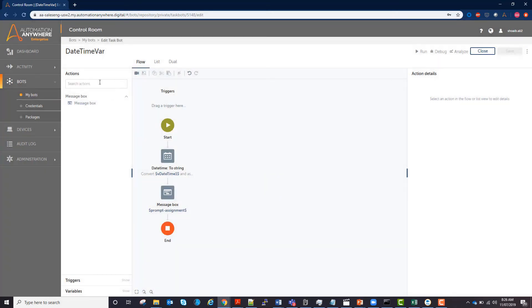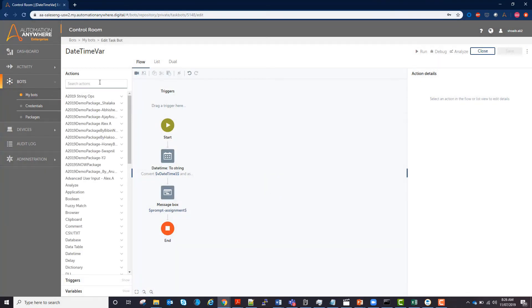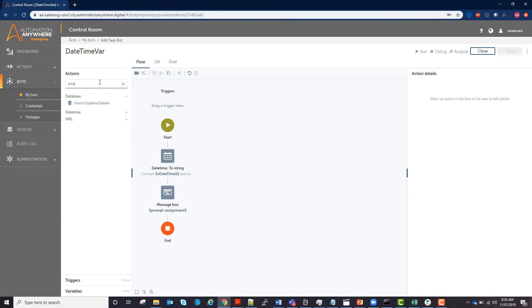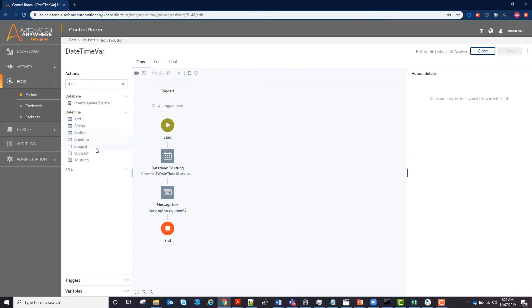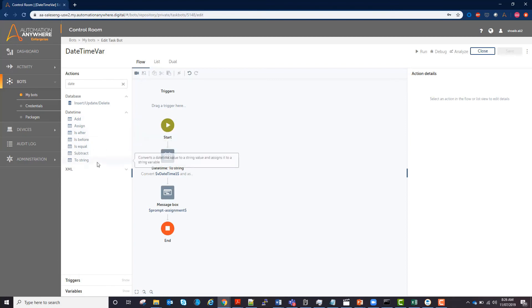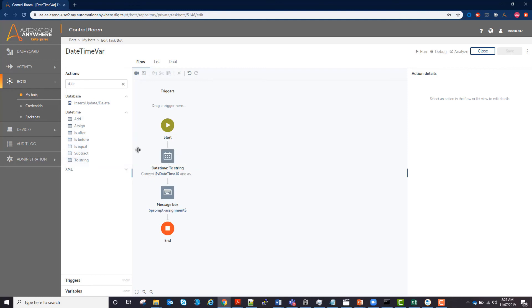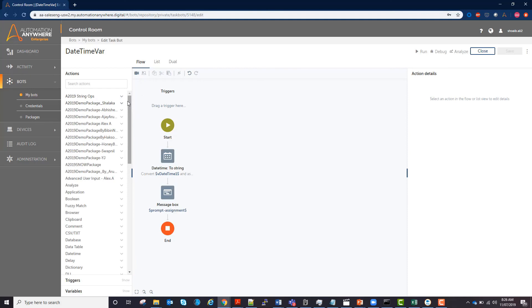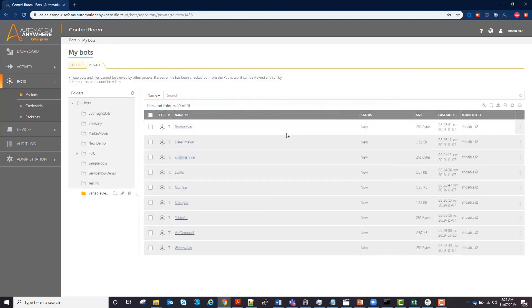Now, there are other actions under date time, such as add, assign, is after, is before, is equal, subtract, and the one we just used, toString. Play around with these actions and see how you can affect your date time variable. And that's your overview of the date time variable.